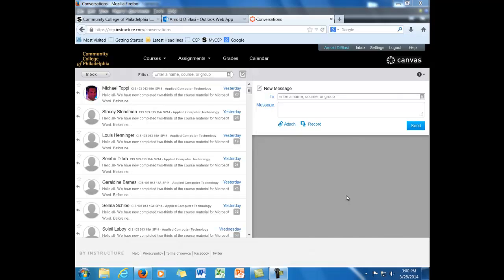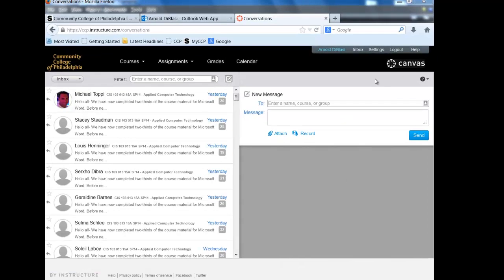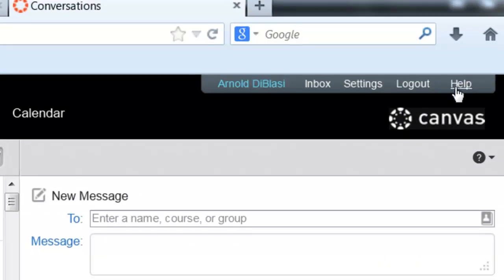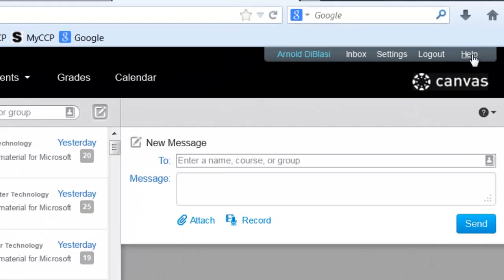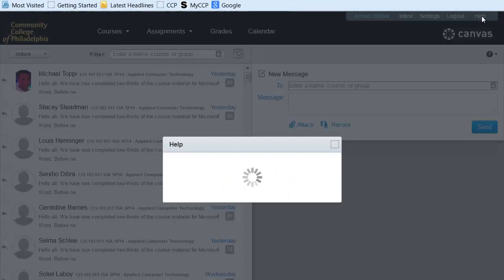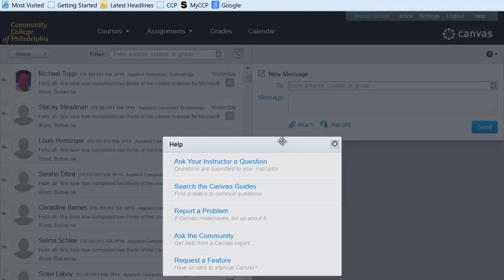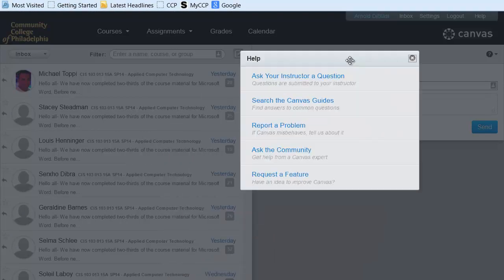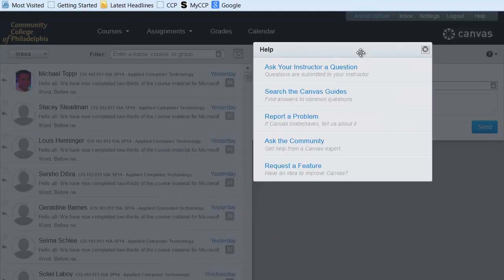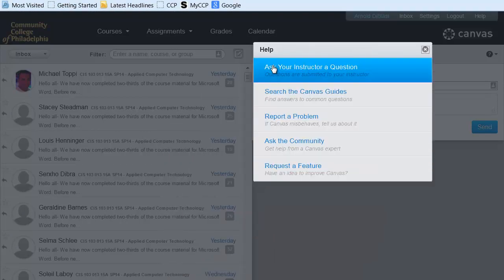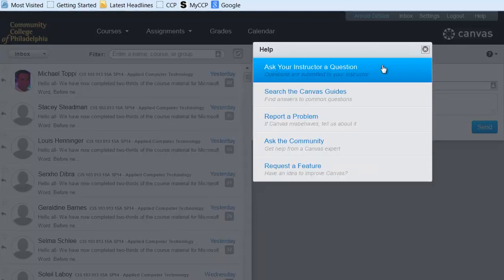Canvas has a very nice integrated help system in case you're not sure about a particular feature. You and the students can find it in the upper right hand corner. You would just simply go up and click on the word help, and immediately the screen turns gray and you're presented with all of these options.